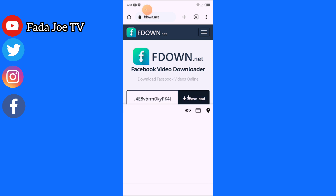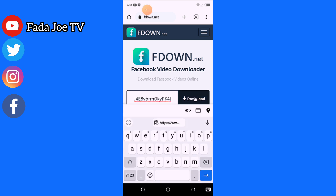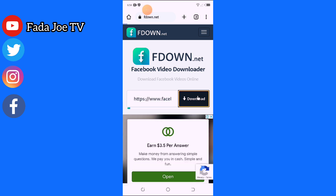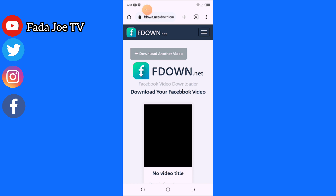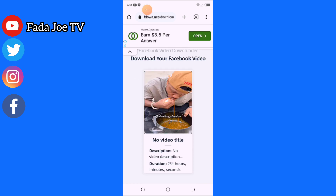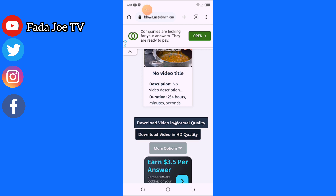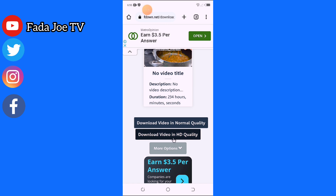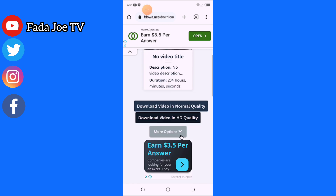I'll paste the link here, then click the 'Download' button — can you see this button? The video is found. You can see 'Download video in normal quality' and 'Download video in high quality' — HD quality. I love HD, sharp videos, so I'll download in HD.